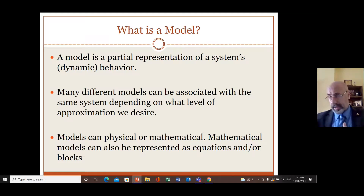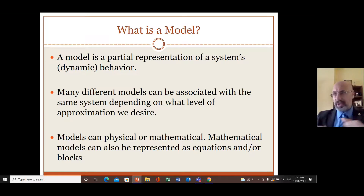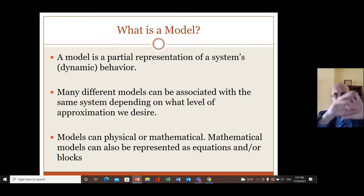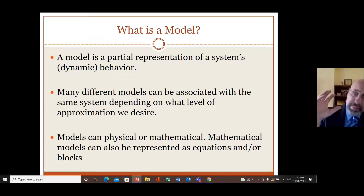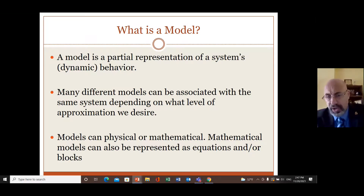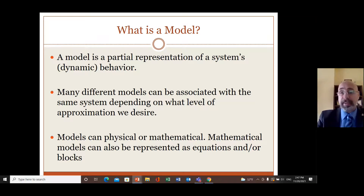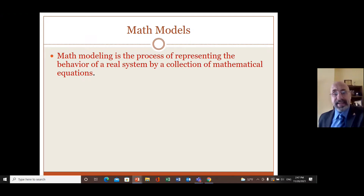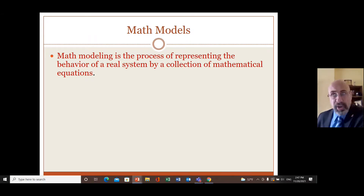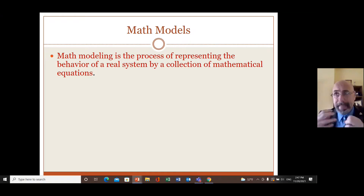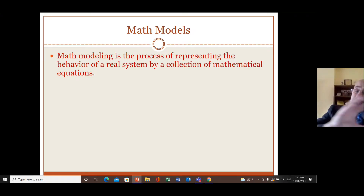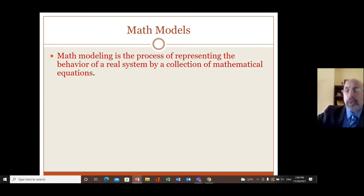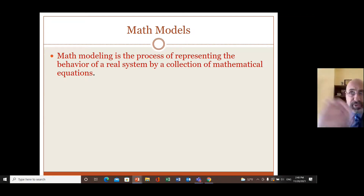In a system there are gears, mass, springs, electronics, op-amps and so on. We use all these mathematical equations and differential equations, put them together, and see the response of the system. A mathematical model is the process of representing the behavior of a real system by a collection of mathematical equations.